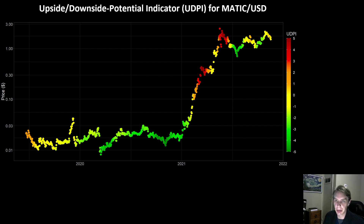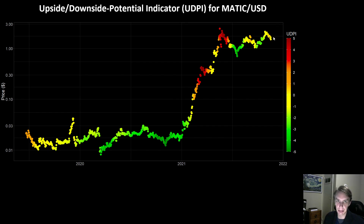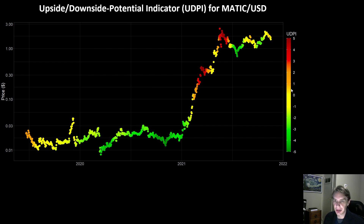MATIC might continue to fall for a little bit more. The UDPI does give it a decent amount of downside potential, but it doesn't mean it needs to fall back below these support levels or much further. If it kind of consolidates down here for a while, I would expect the UDPI to become more bullish on it, and that would just set it up for another move to the upside. So right now, because we're kind of in this bull phase, being in this general UDPI range doesn't seem especially scary.